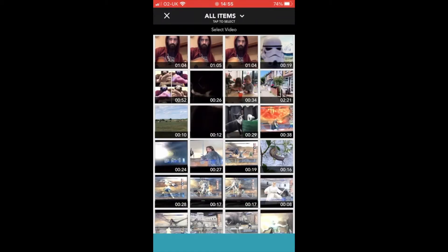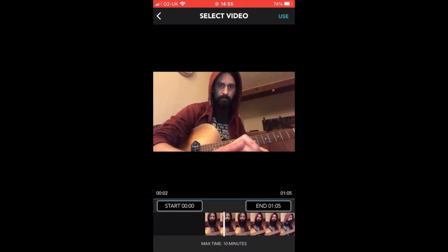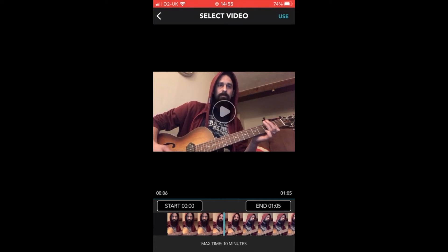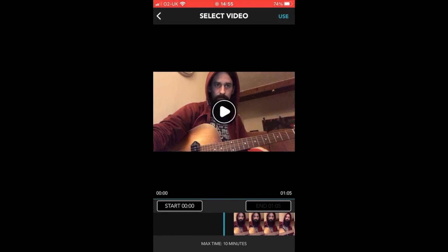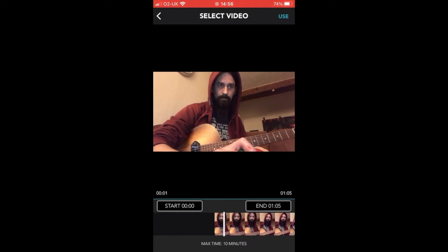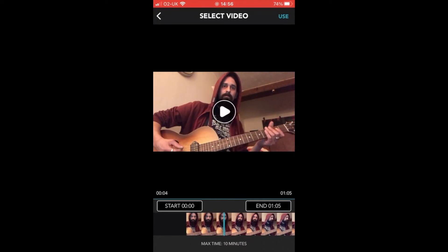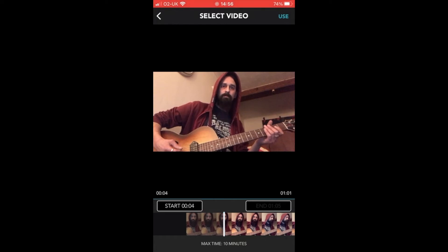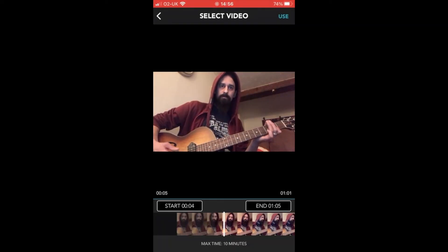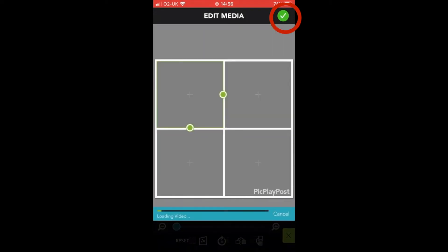You'll now see the four squares with little plus signs in each of them. Click on the top left box and click to add a video. This will open the photos library on your phone and you can pick the first video you want to use. Once you've selected a video, you can press the play button to preview it and click again to pause. Pick Play Post will allow you to choose exactly when you want your video to start. You can drag the timescale at the bottom to set your start point — pause it just before you start playing. Click the Start button and the start time will update. Press the green tick in the top right corner and your video clip will be added to your collage.